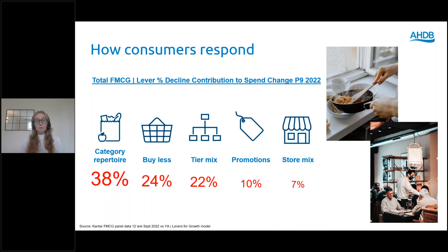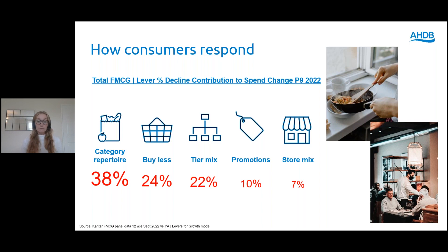The biggest way consumers are mitigating rising prices is by changing what products within a category they buy, which contributes to 38% of spend declines, followed by buying less, then trading down within tiers, followed by seeking out more deals, and lastly by trading down stores, which contributes the least at 7% of declines. We also need to consider the impact on what and how consumers are cooking at home, and the impact on the food service market, which was already struggling with the post-COVID recovery.